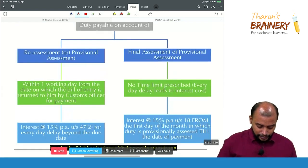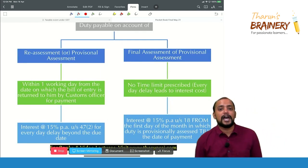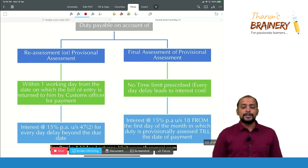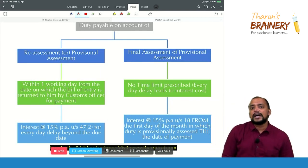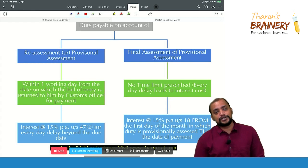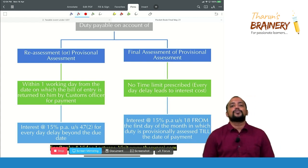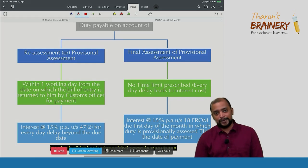These are the interest provisions. With this, assessment and audit under customs is over, and the entire customs portion has been completed.